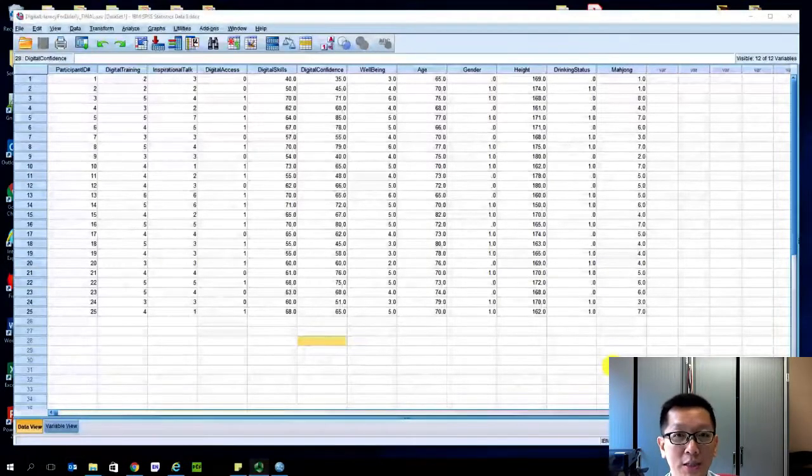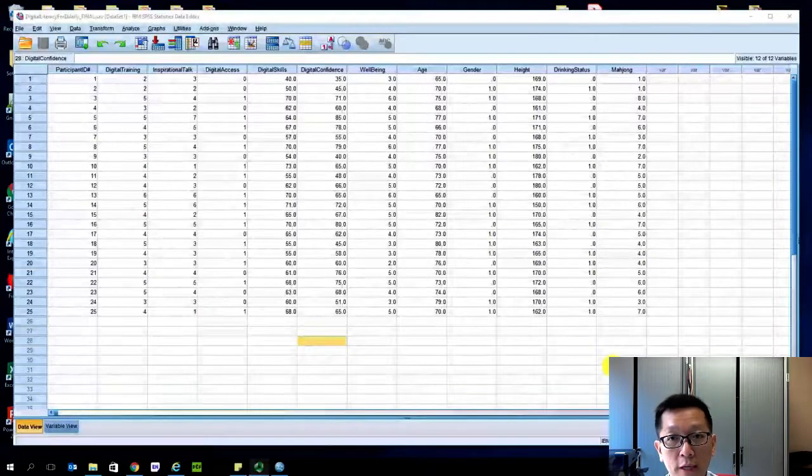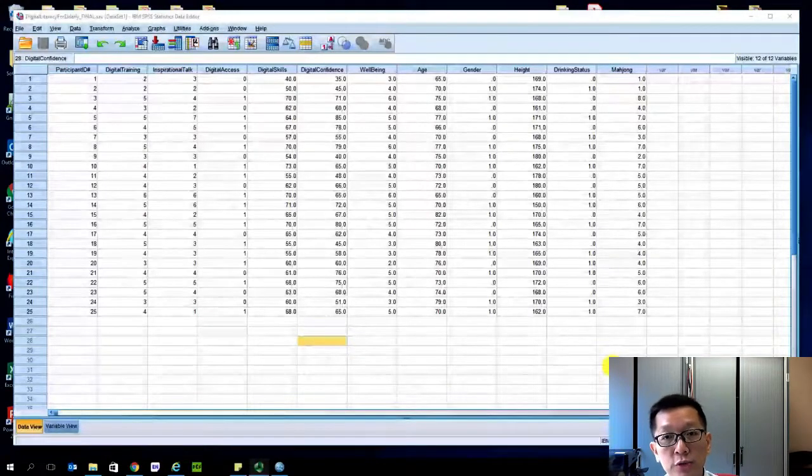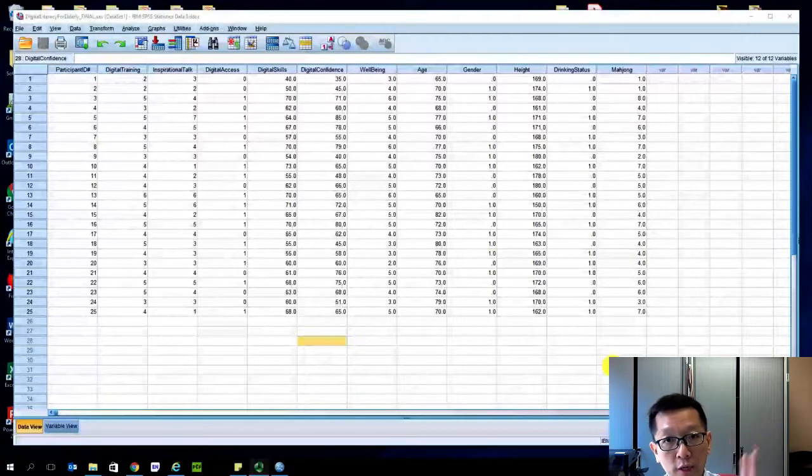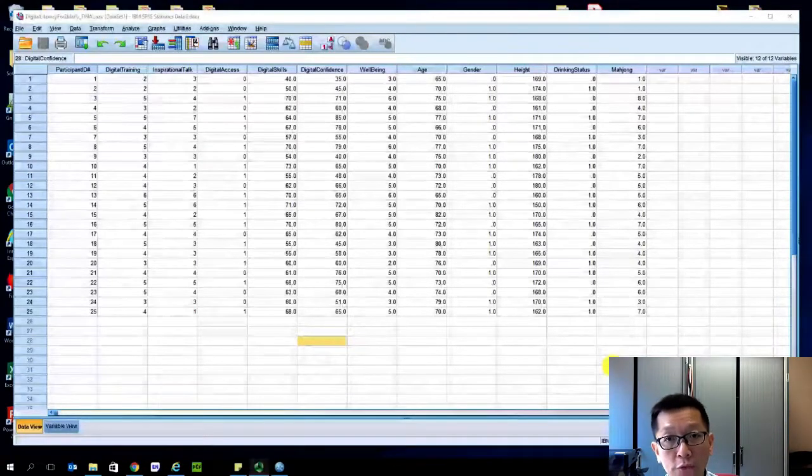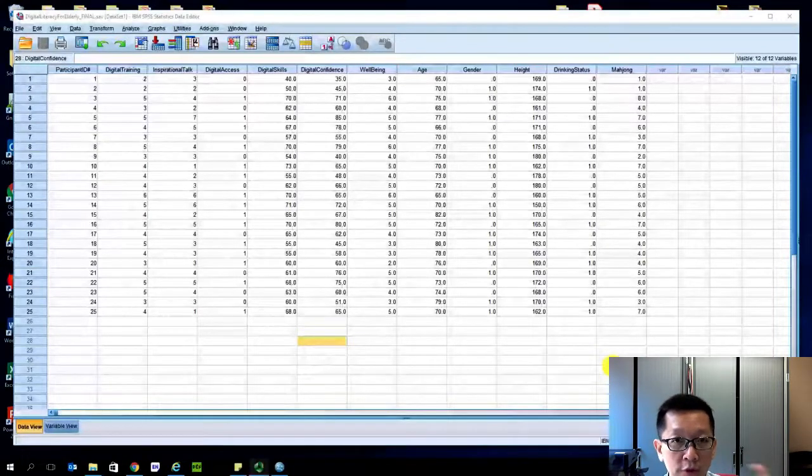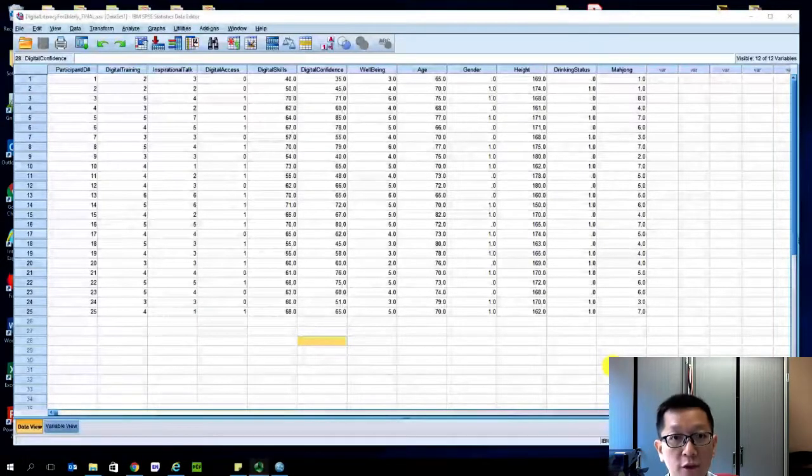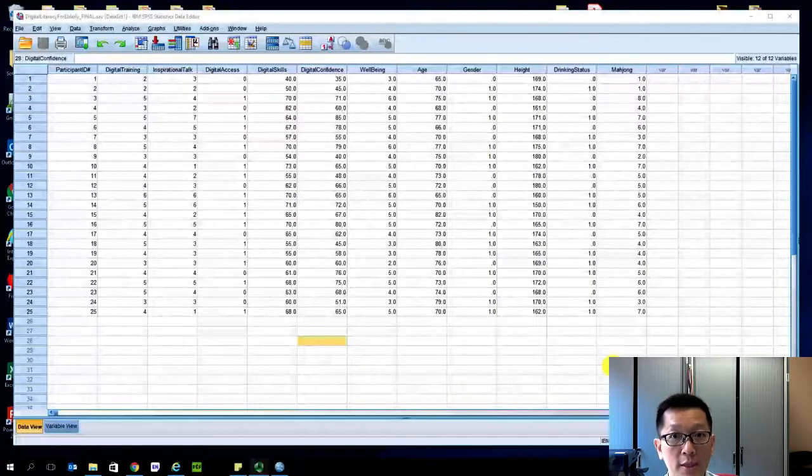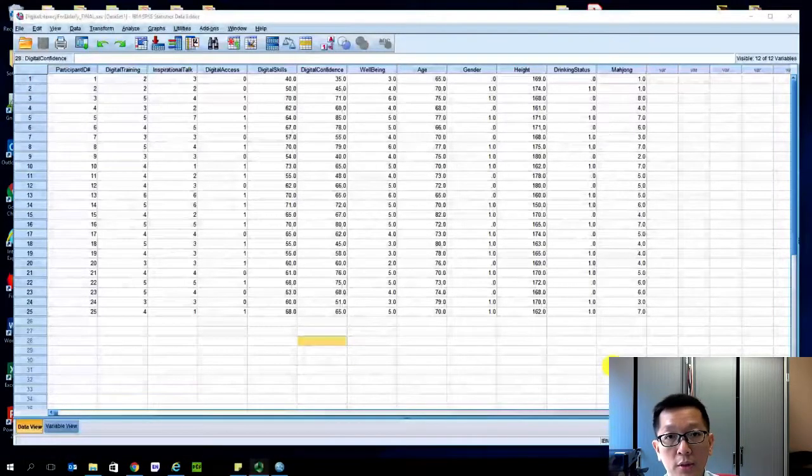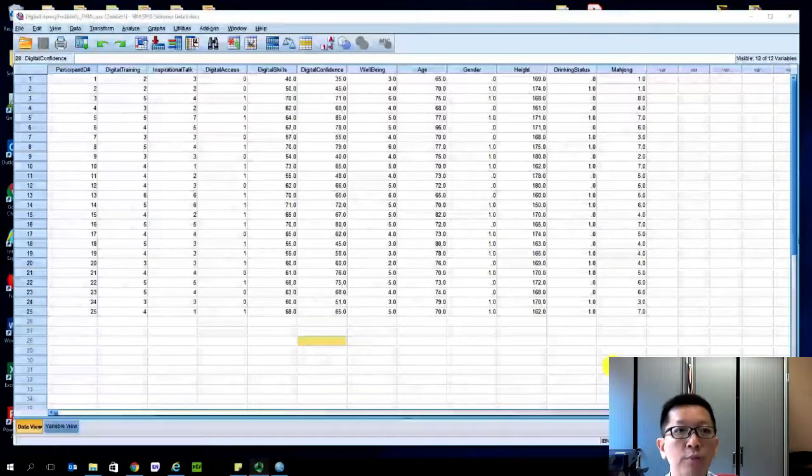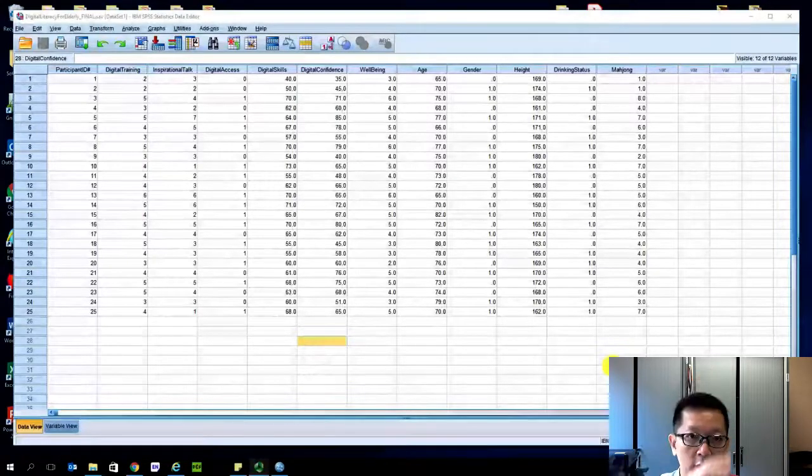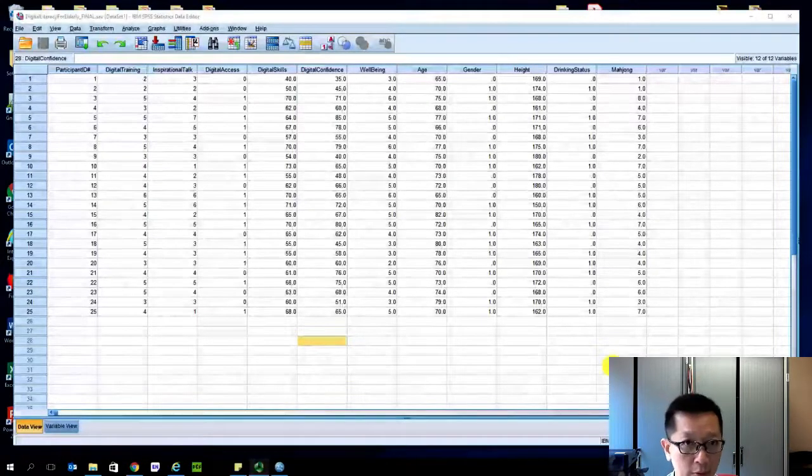In the previous two videos I've told you that before we do regression analysis we need to do scatterplot analysis and correlation analysis, and we have done both. Results from both analysis give us some visual evidence and a correlation coefficient of 0.714, which says that the two variables - digital training as the independent variable - has a strong relationship with digital skills as the dependent variable.